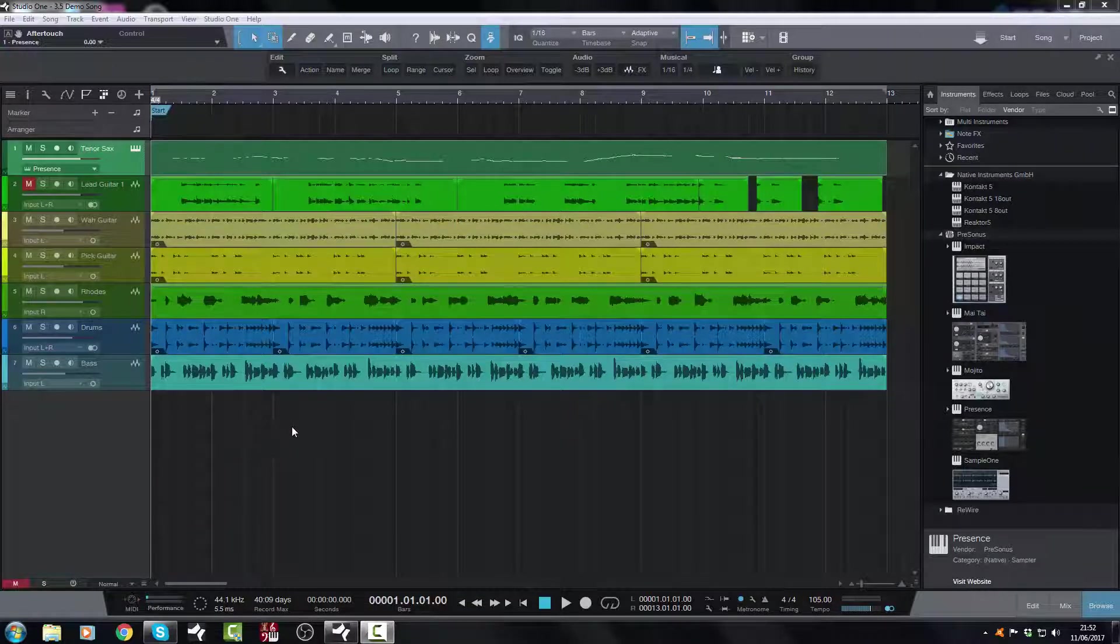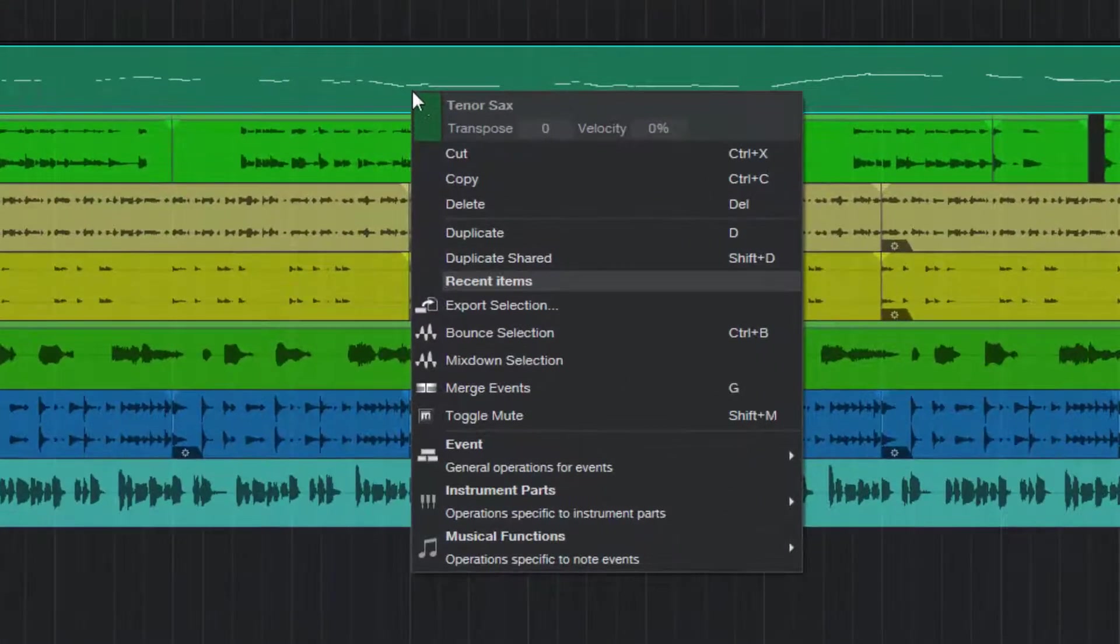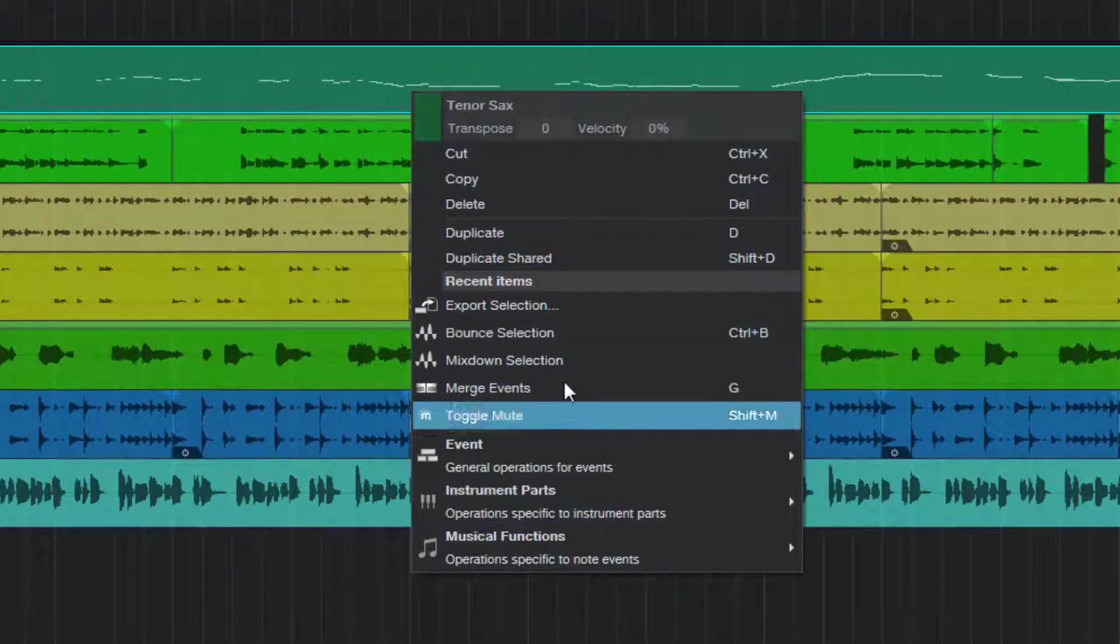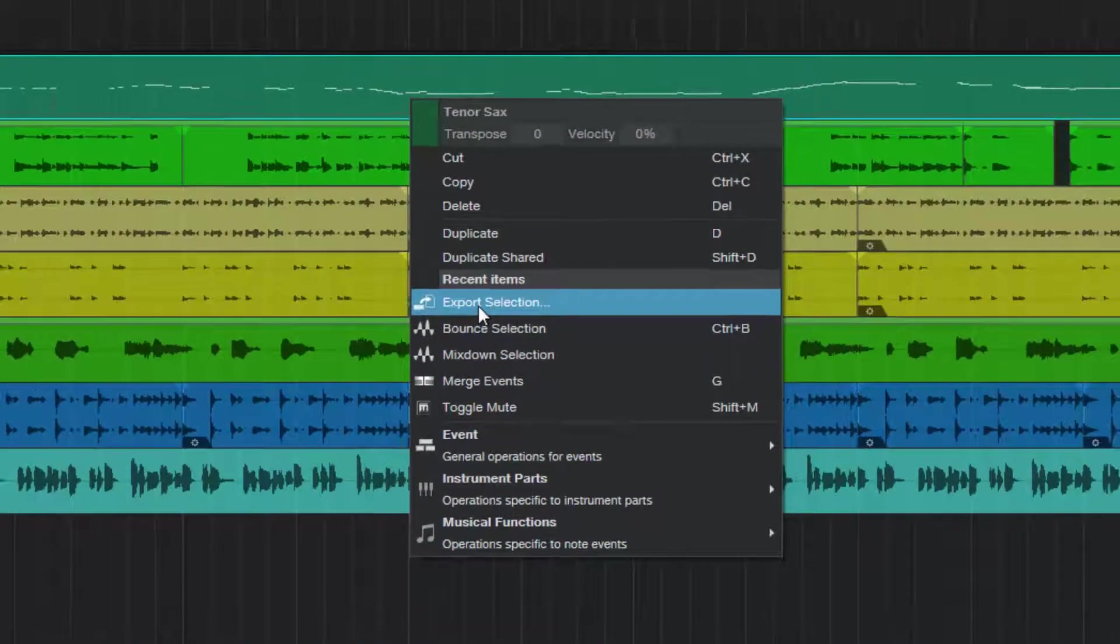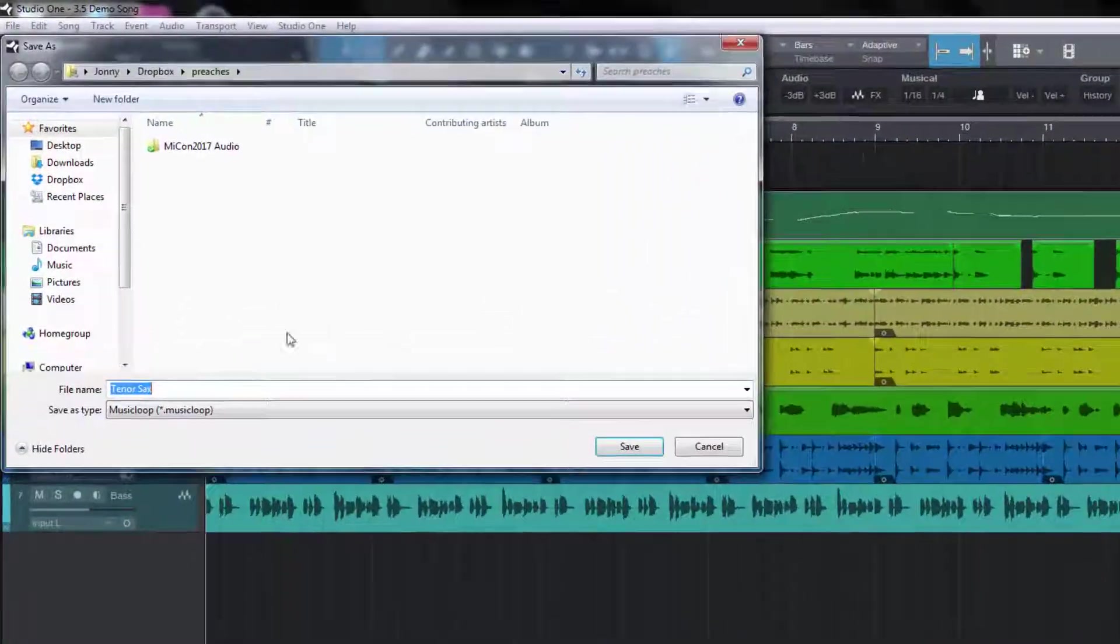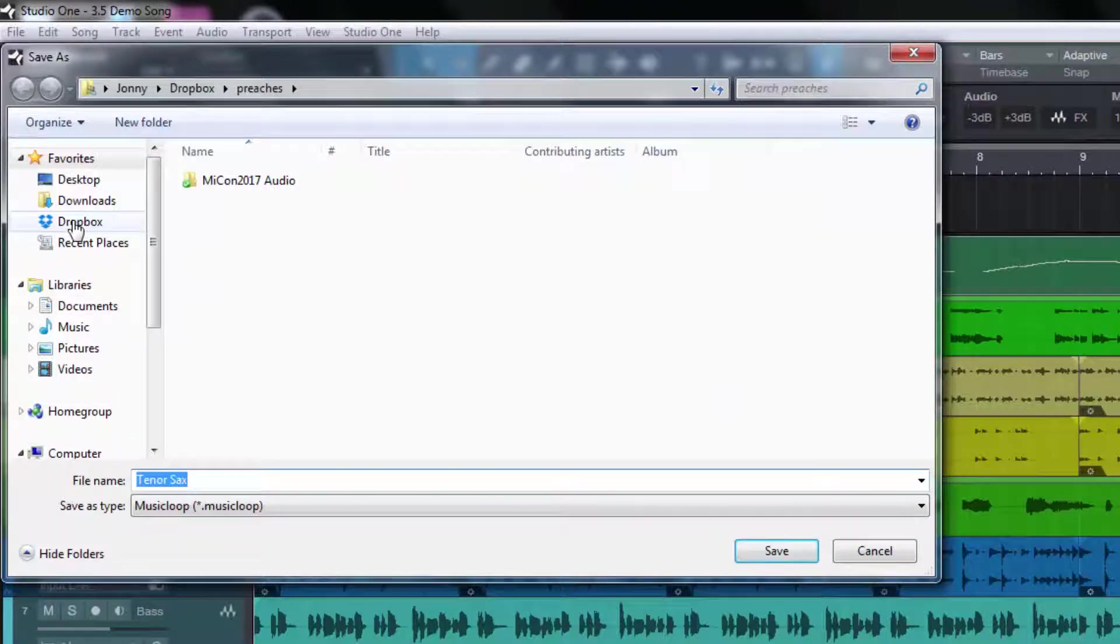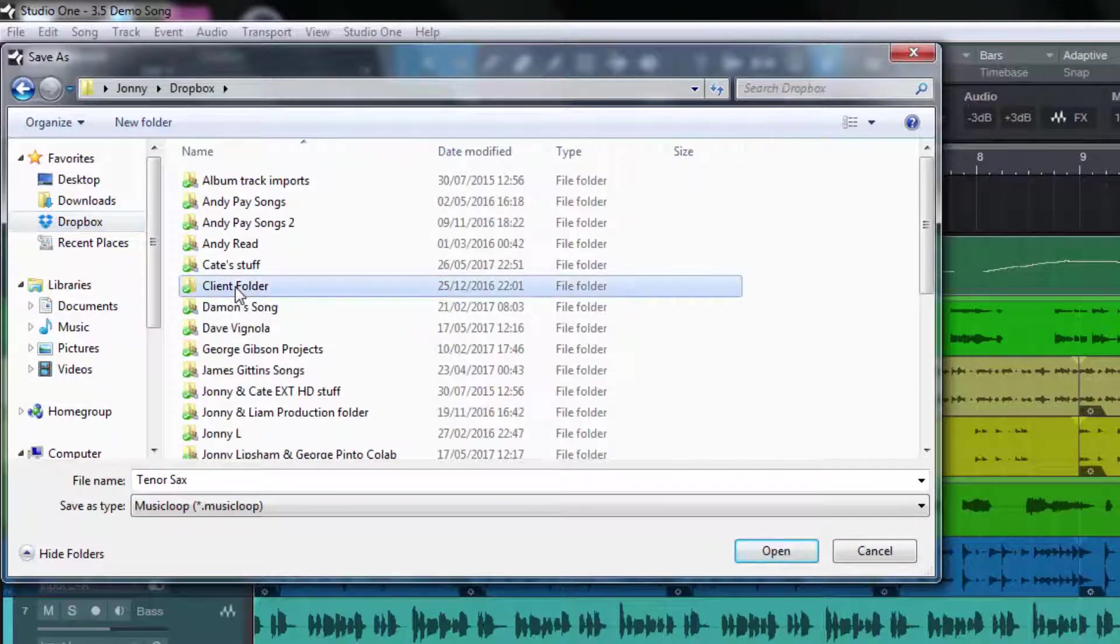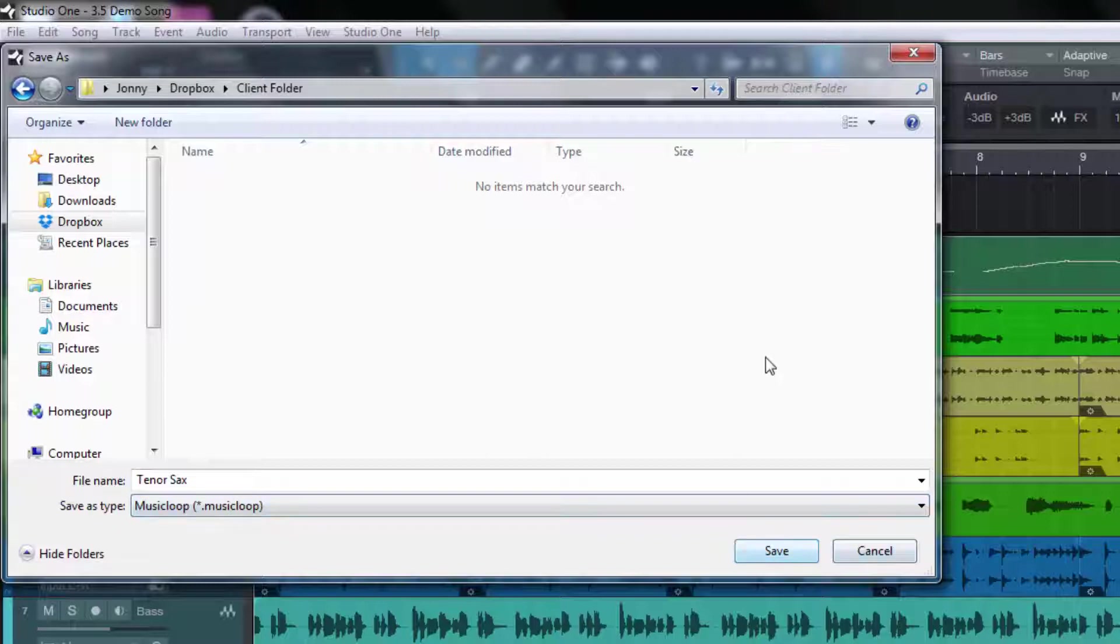Now, let's say we want to send this as a MIDI file to a client. Well that's now very easy. I can just select this event here, I can right click, and in this dialog box you've got some new items here. You've got export selection, so I've just selected that track. I can do export and then to wherever I want to send it, say I'm sending it to a client, so I put it in this client folder, call it tenor sax, and it sends it as a music loop, and then I just hit save and off it goes.